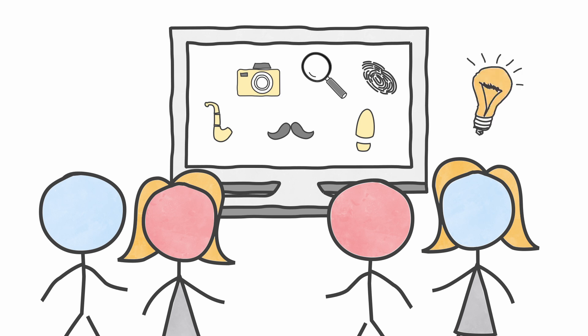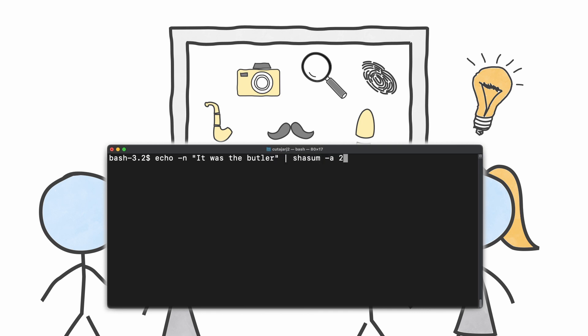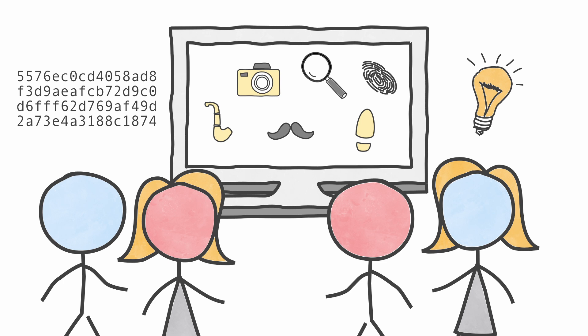But then you come up with a bright idea. You open your computer and you type in a few commands. You write the string containing the solution — in this case you write "it was the butler" — and you hash the contents of that string. Then you use the result, the hash code, and you give it to your friends. Your friends look at you weirdly, but they stay quiet and they keep on enjoying the movie.